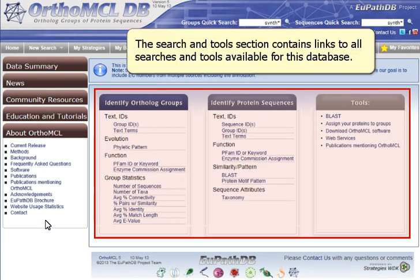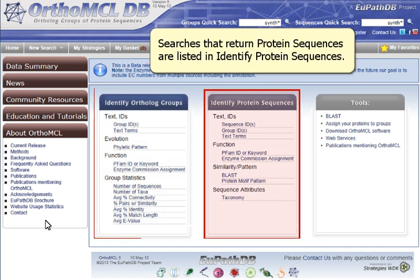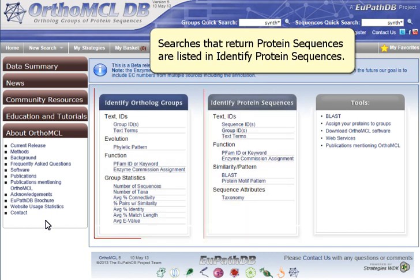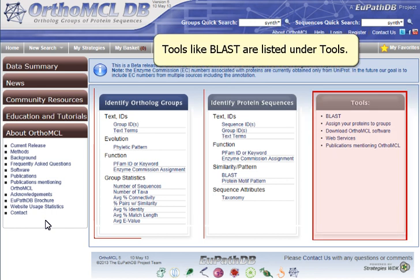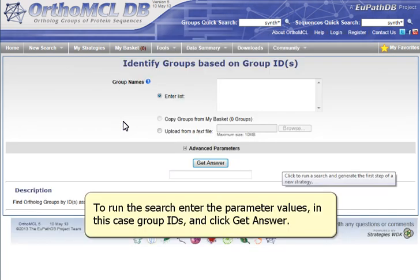The Search and Tools section contains links to all searches and tools available for this database. Search for ortholog groups by choosing an item under Identify Ortholog Groups. Searches that return protein sequences are listed under Identify Protein Sequences. Tools like BLAST are listed under Tools. To begin a search, click on the search title, enter the parameter values — in this case Group IDs — and click Get Answer.